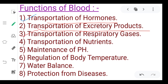Third, transportation of respiratory gases like carbon dioxide and oxygen. Fourth, transportation of nutrients like glucose, amino acids, sodium, bicarbonate, and lipid fats.